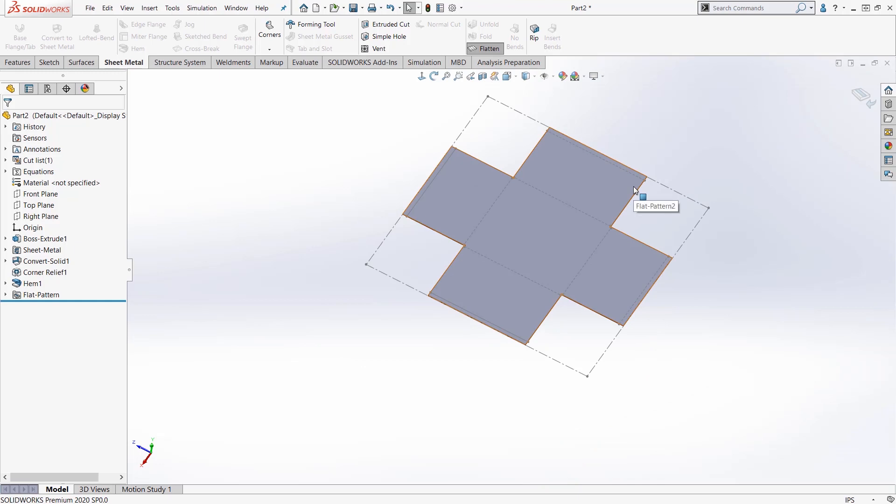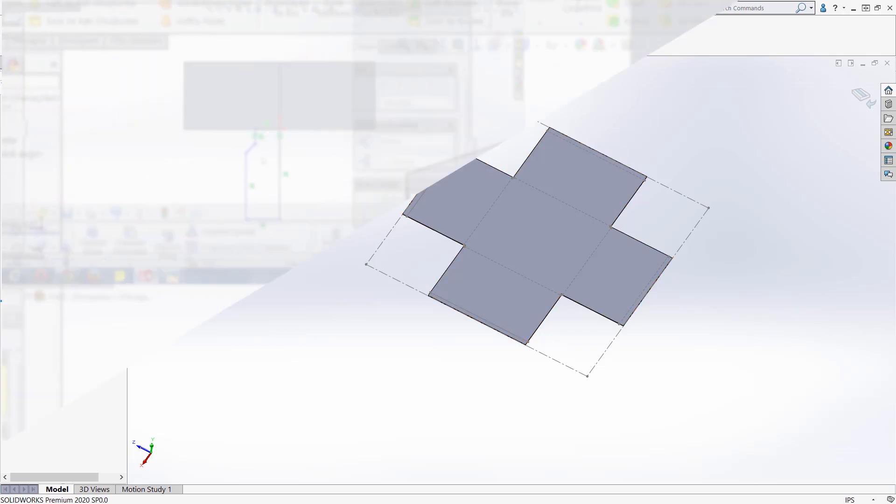So that is two ways to get started with sheet metal. Once you get started, it's then very easy to add all of the different sheet metal functions using these sheet metal tools. But the key here was how to get started. You start with a base flange and then grow your sheet metal component, or you can start with a typical 3D shape in SOLIDWORKS and convert that into a sheet metal component and go from there.